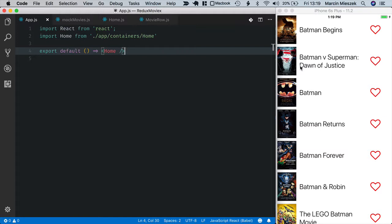A store is an object that holds the whole state tree. When you think about it, it is pretty convenient to have all the application data in one place. It's easier to test and debug your app and easier to understand how your app works.